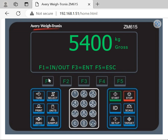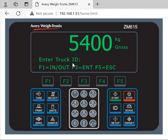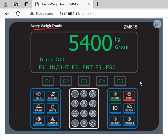Then press the F1 key. It will ask you to enter the Truck ID. For example, I use one, and press F3 key to enter the Truck ID. It will show truck out, because I weighed it in already.